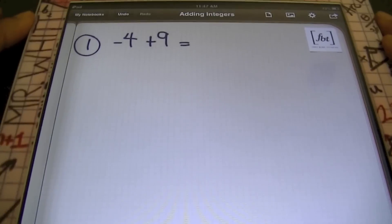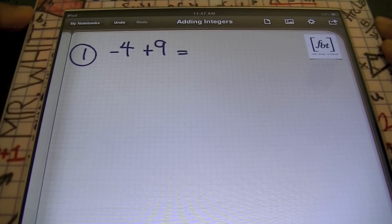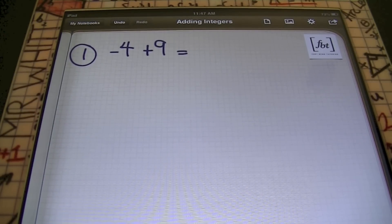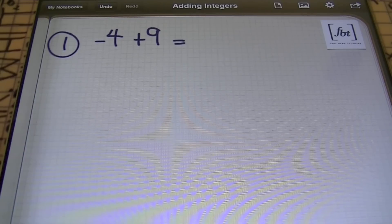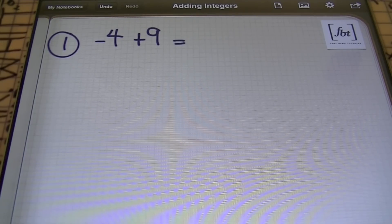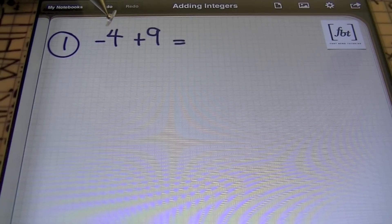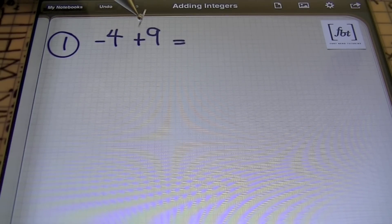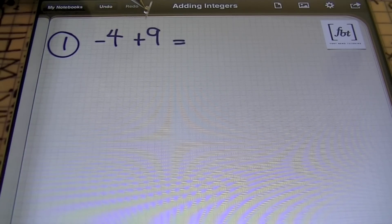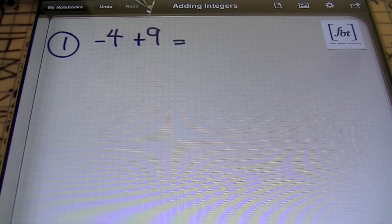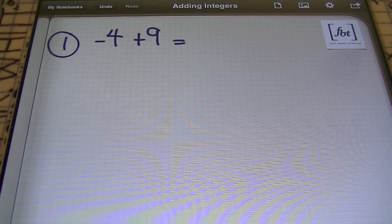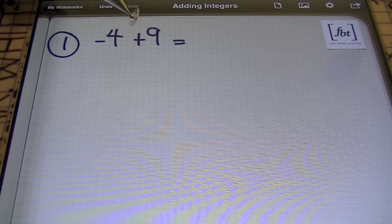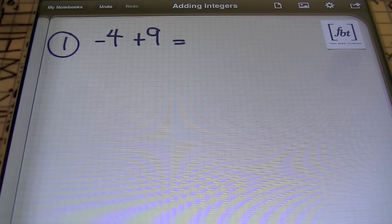In number one, I have negative four plus nine. As I attack this problem, the first thing I want to determine is the signs of the terms. Notice that the negative is in front of the four, so that's a negative four. The sign in front of nine is positive, so that second term is positive. As far as the like signs add and unlike signs strategy goes, these are different signs — they're unlike — so remember, unlike signs subtract.